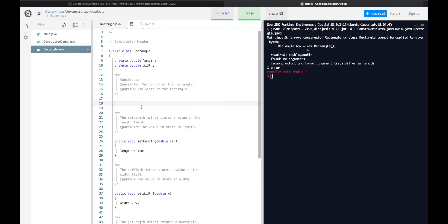This, the way we see it right now, the way we had done it in our previous three examples, is what is known as a default constructor. When you do not have a constructor, Java will create for you one by default, hence the word default constructor.